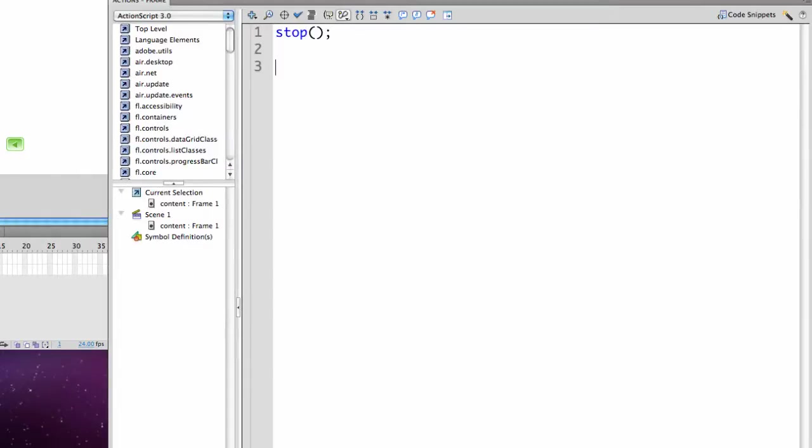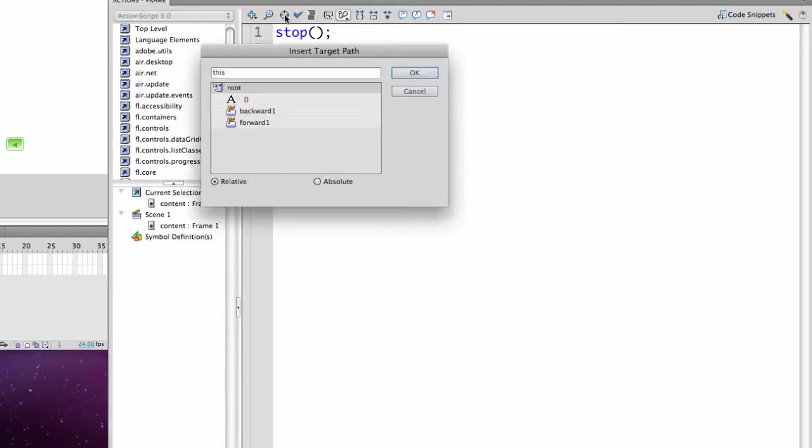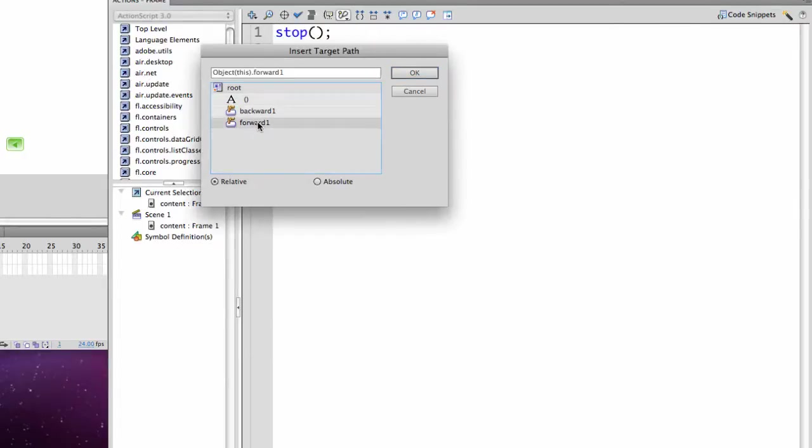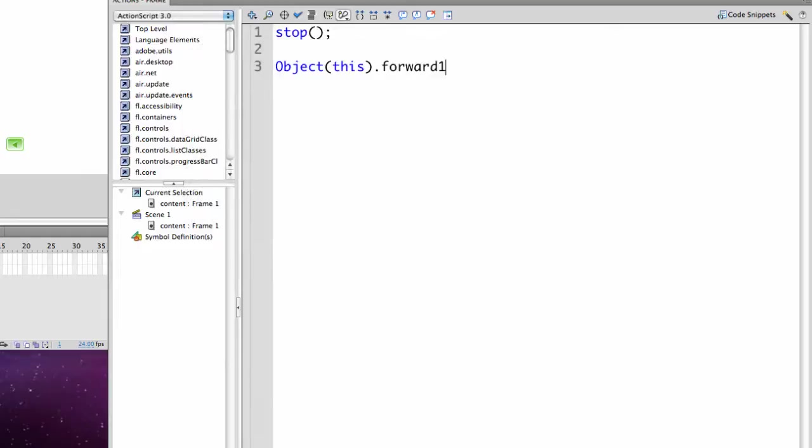The next thing I need to do is add an event listener to my button. You should use the pathfinder tool right here. It looks like a target. Insert a target path to find your button. I'm going to select forward one. And it puts in the code, object this dot forward one. This code is actually optional. It would work without it, but this is the way Flash does want it formatted.